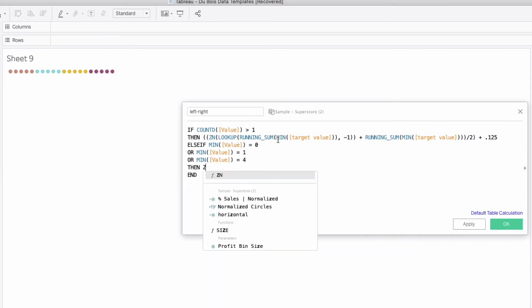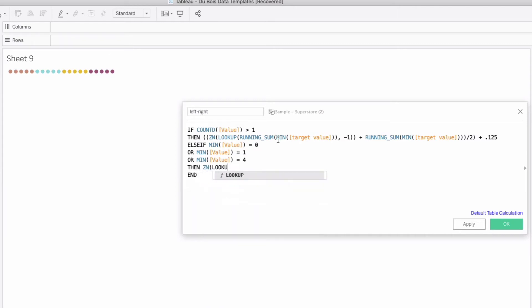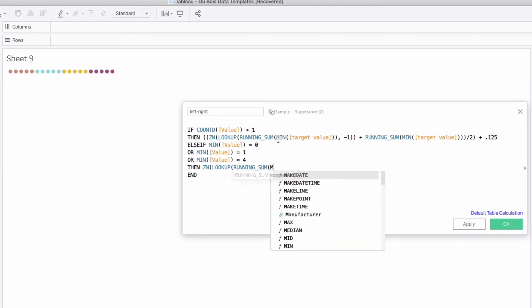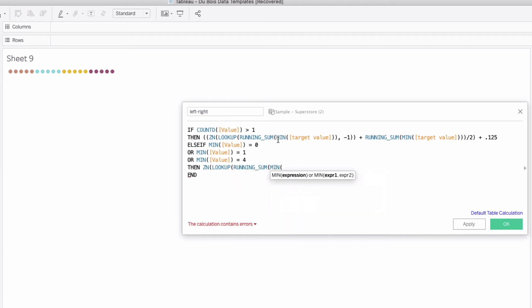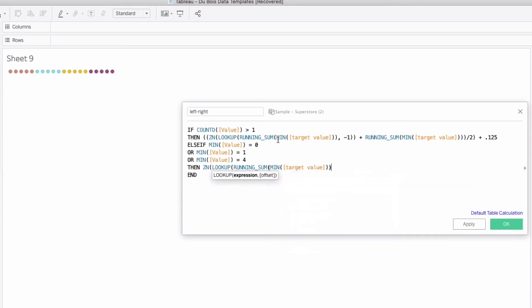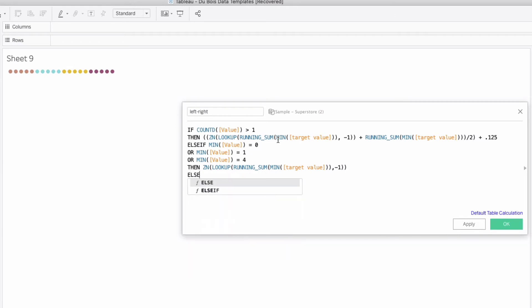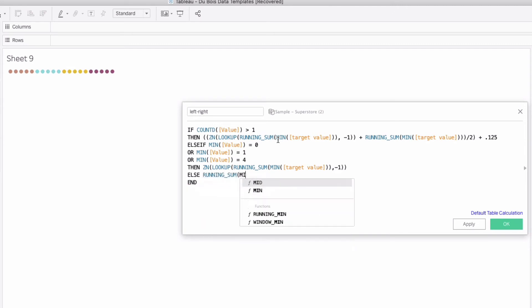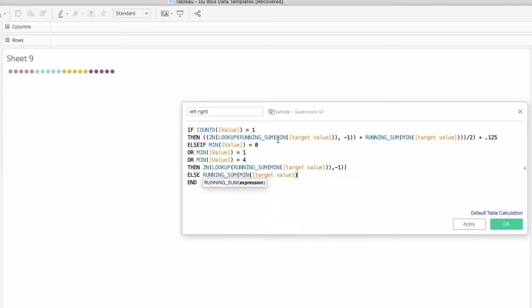Then let's do the ZN of the lookup running sum, I know lots of nested calculations on this one, of the min of our target value. So lots of nesting again, not much we can do on this one, we need them to do this calculation.